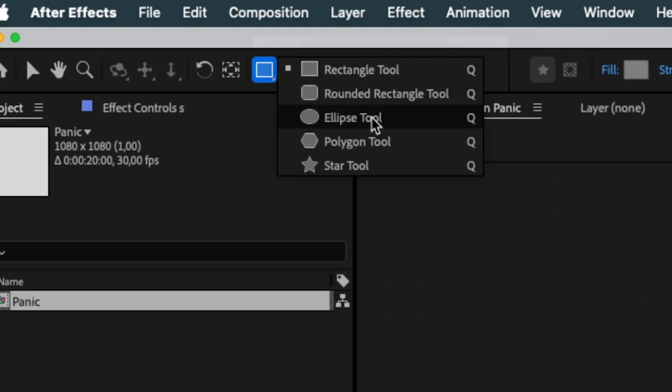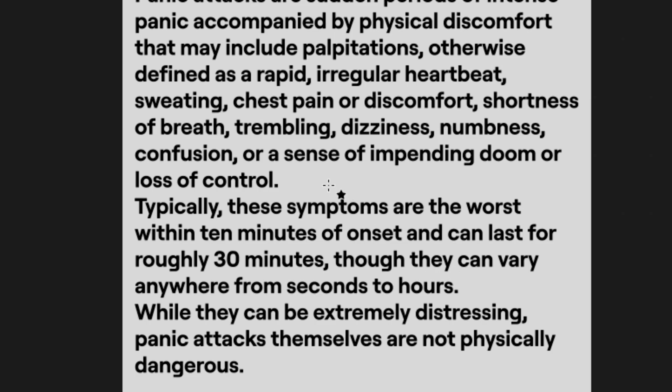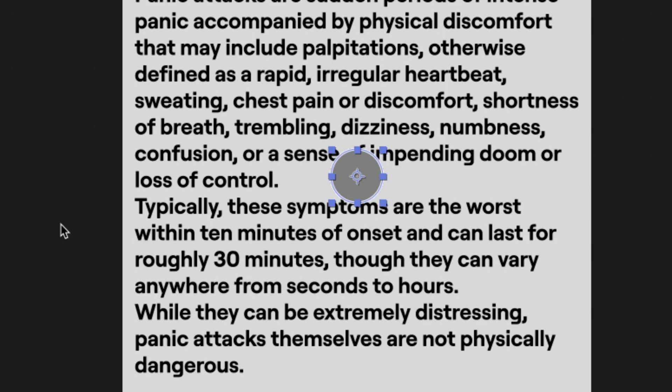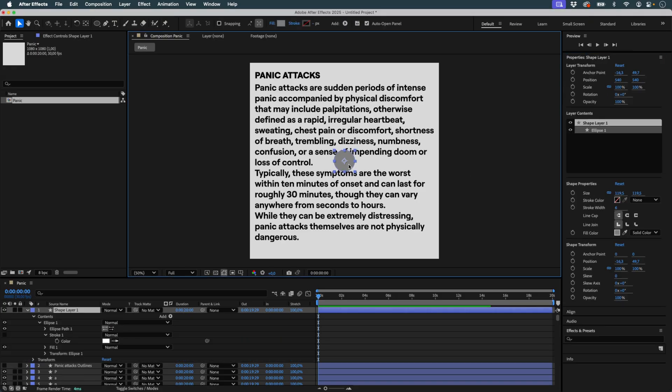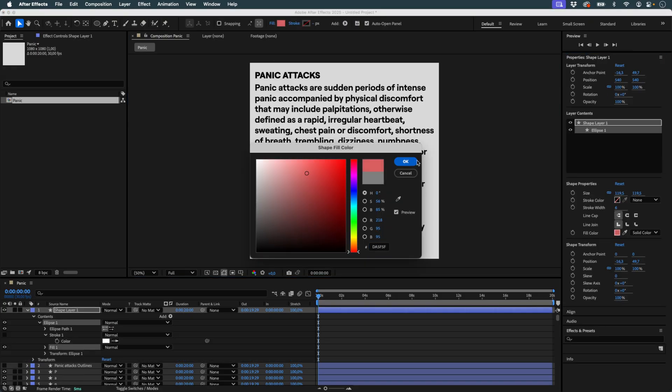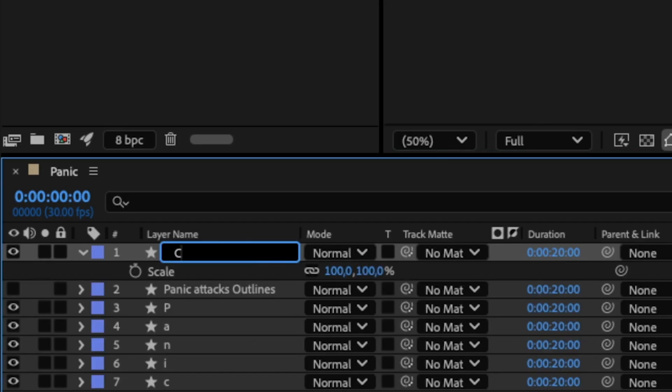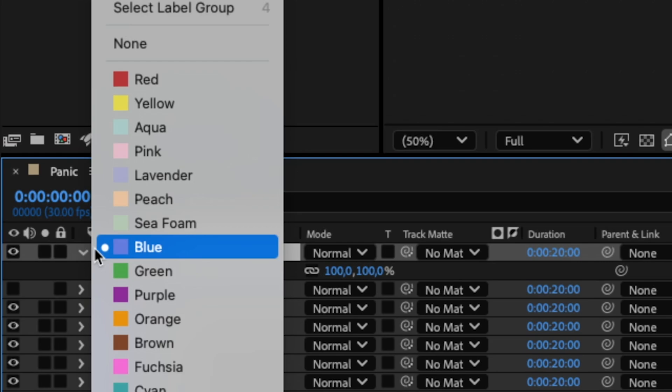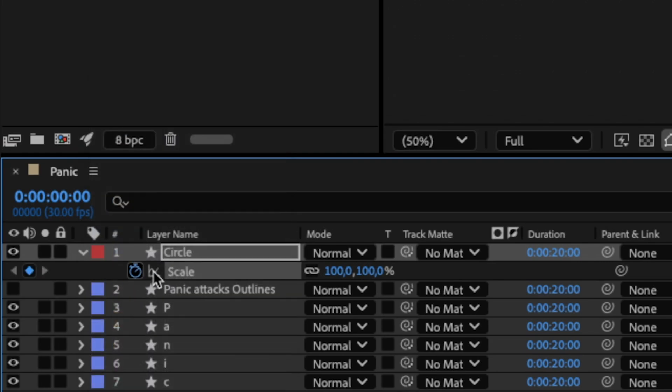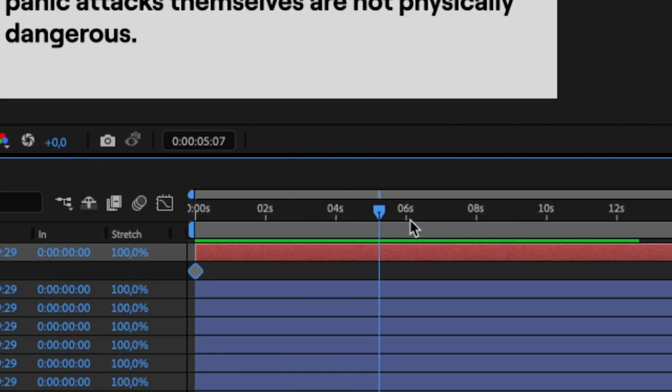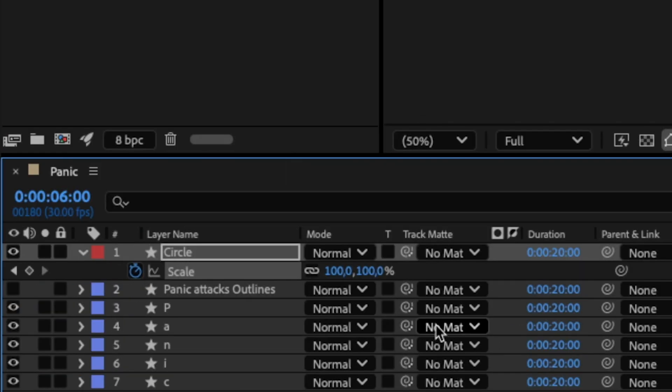Now I create a circle. I center it in my composition and assign it a different color to make it easier to spot. I rename this layer, assign it a label, and animate its scale over six seconds using two keyframes.